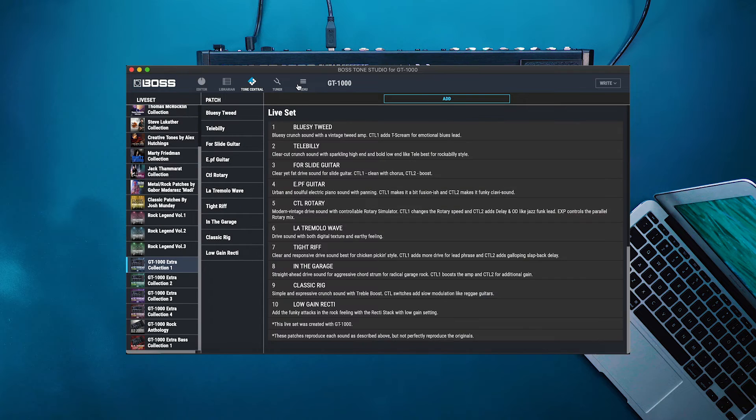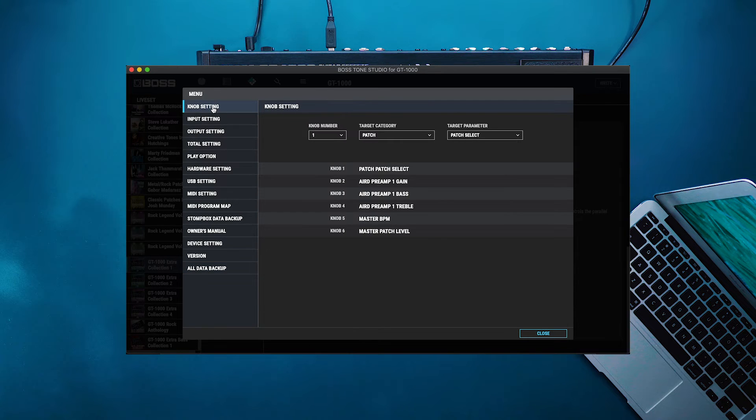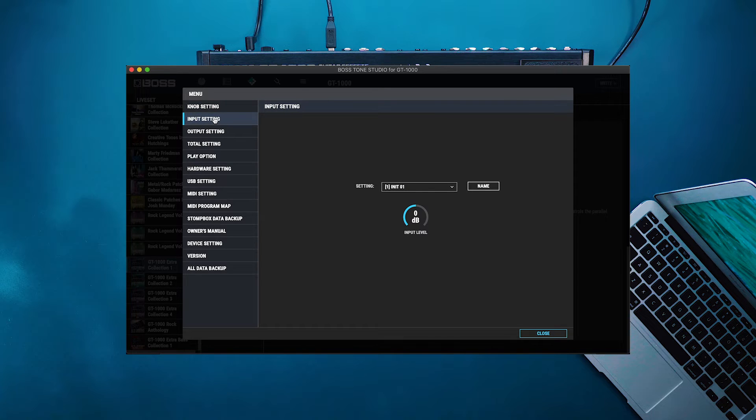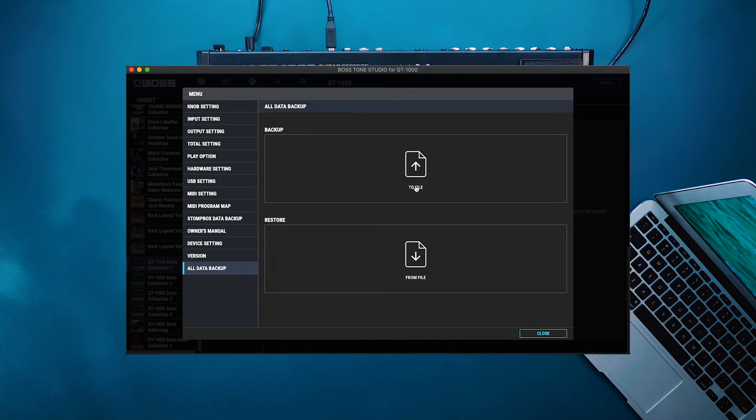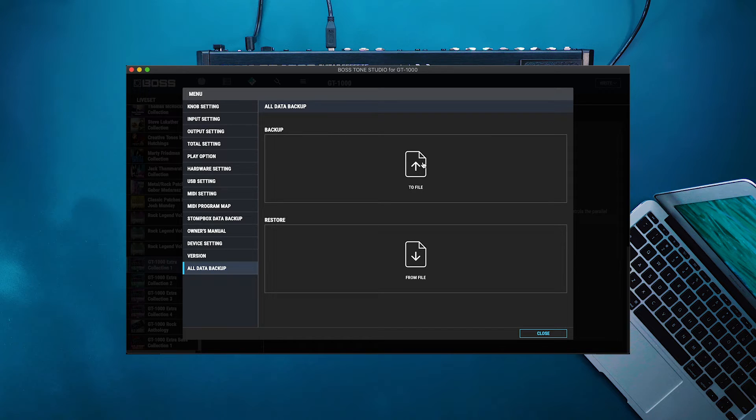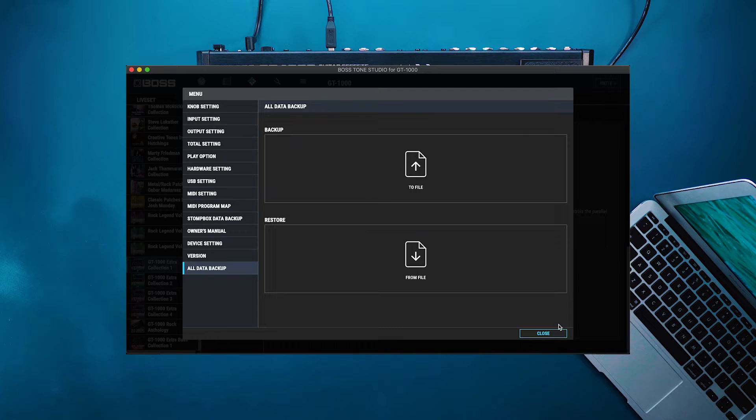Lastly we have our system menu and the system menu is really good to know because this is where we can make all the master adjustments such as our input settings, our output settings, and our master data. This is really good if you're going to be updating your GT1000 and you already have a bunch of patches saved. You can then restore those patches that you saved as a backup file directly into your GT1000 after an update.